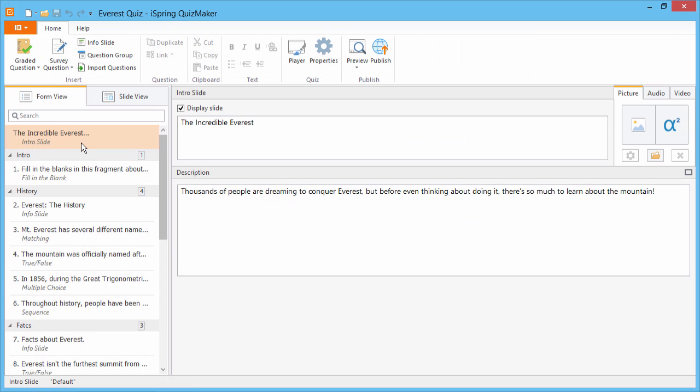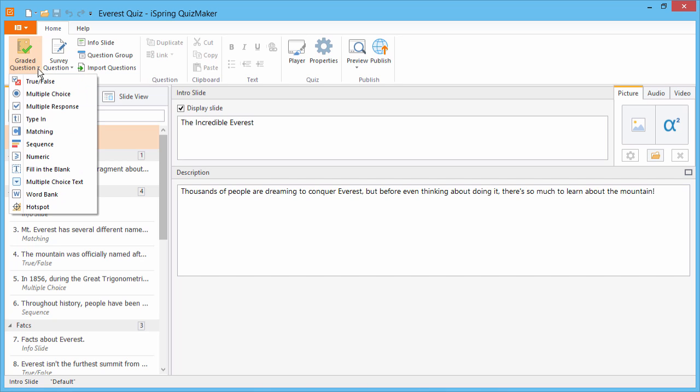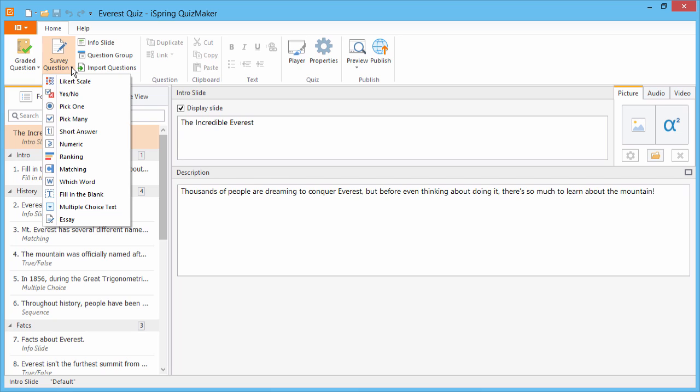Which brings us to iSpring Quiz Maker. A PowerPoint quiz only offers basic multiple-choice and hotspot questions with a single answer, but Quiz Maker provides 11 graded and 12 survey questions, including drag-and-drop, to explore the full range of quizzing techniques.